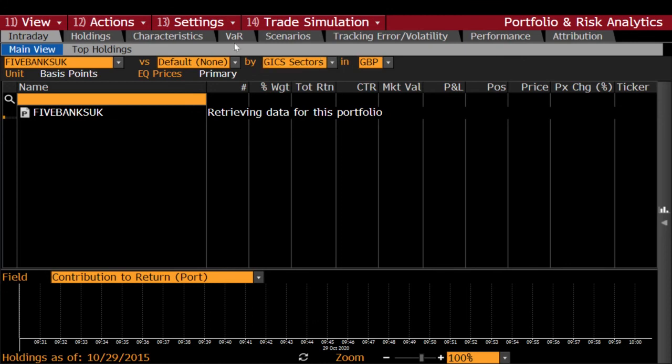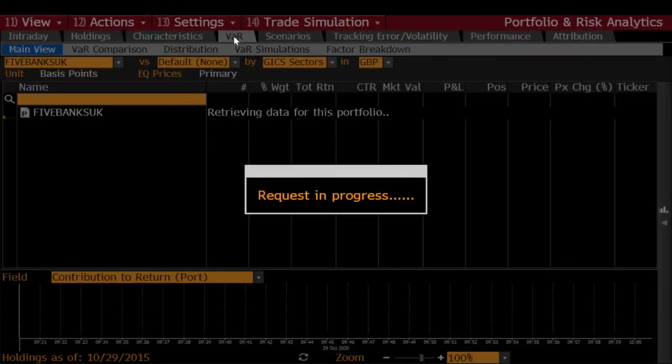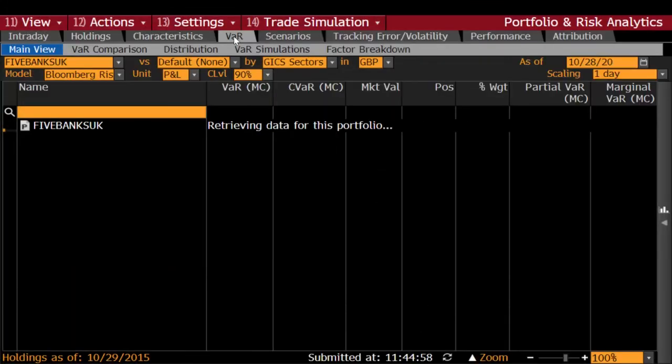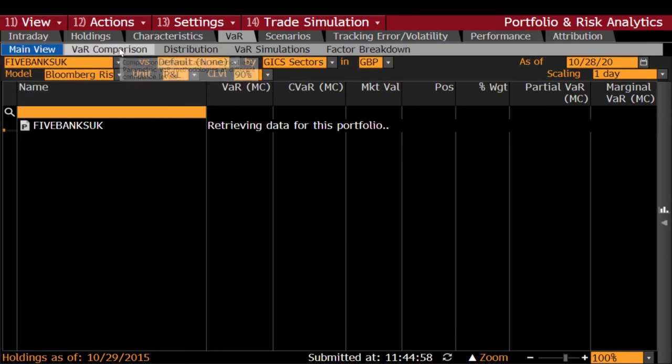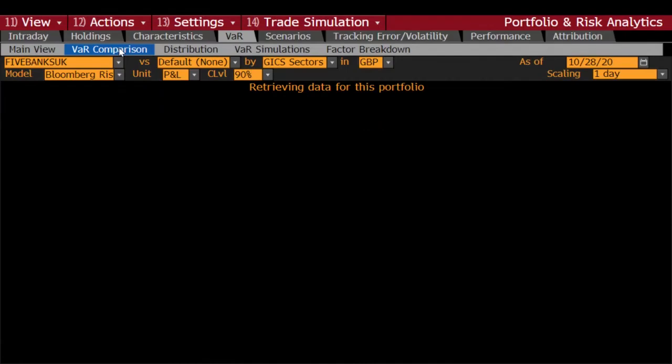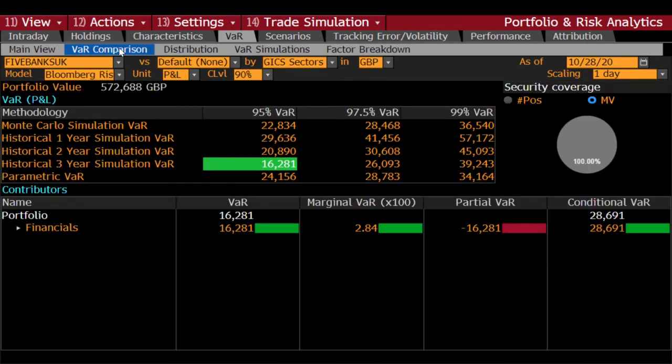So from analyze, which takes you to this portfolio and risk analytics, you just need to click VAR, and then from VAR I want you to click VAR comparison. And this way you will be able to see VAR computed by Bloomberg for all three methods, including the conditional VAR, computed value at risk.